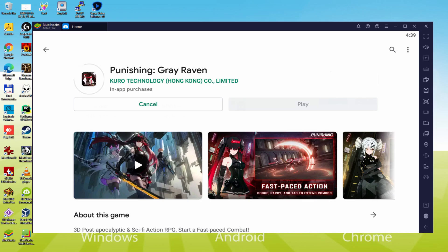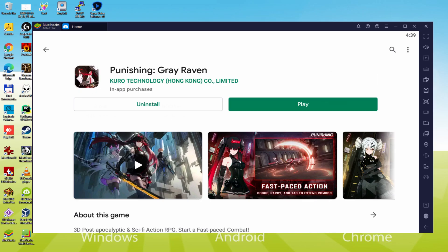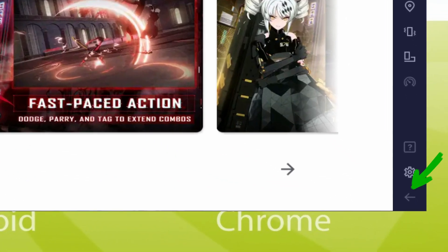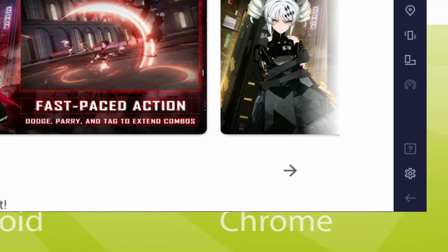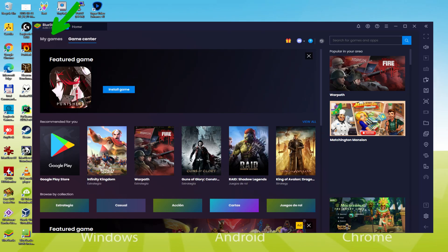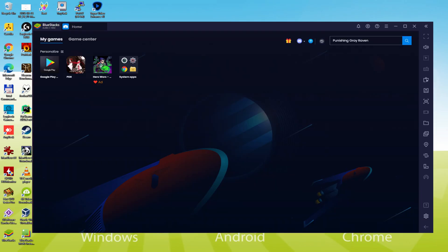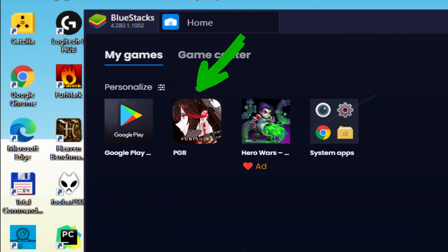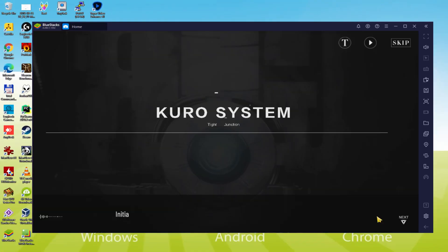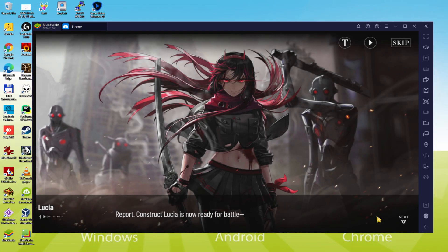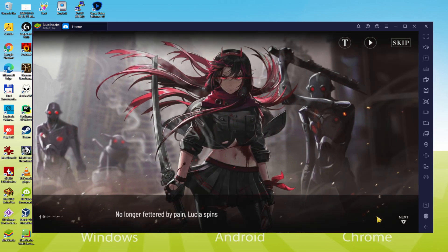The installation has just finished. It's time to go back to the emulator desktop by clicking the button I am presenting in green, so that you can launch Punishing Gray Raven for the very first time. Now let's click on the 'My Games' option, and then click on the new Punishing Gray Raven icon that has been provided.